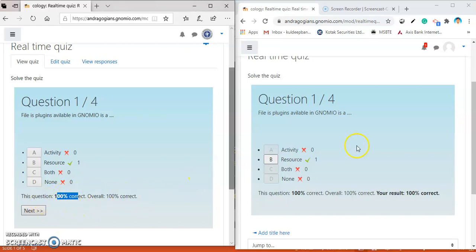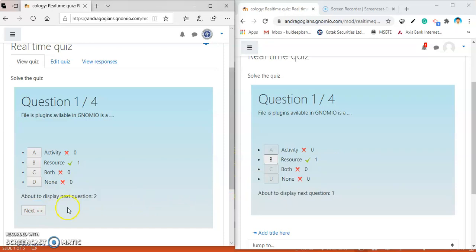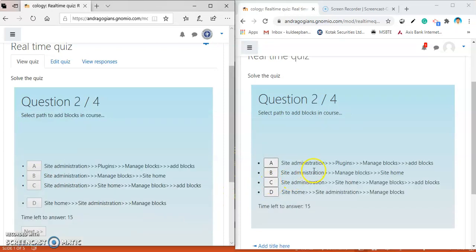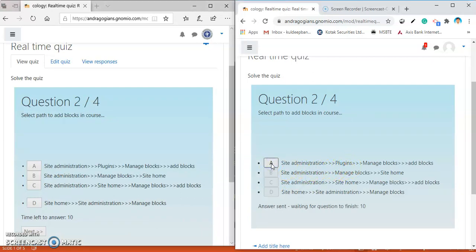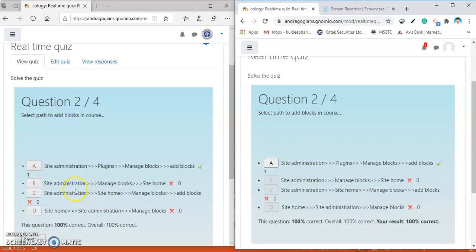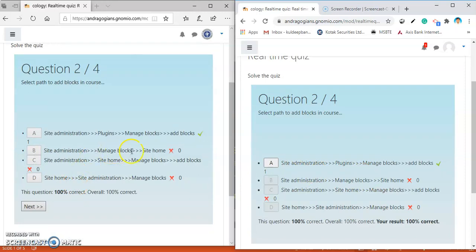Students cannot get the next question until teacher hits the next button. Teacher is hitting the next button. The next question appears in front of the students. Students answered it. Countdown is there. We have selected the 15 seconds countdown. Countdown is started as soon as the question is flashed toward the students. Here again the same thing is appeared.